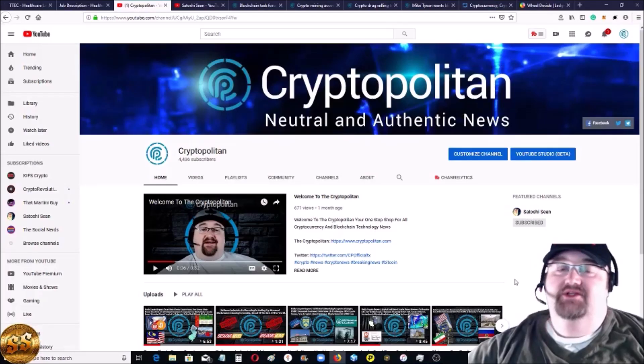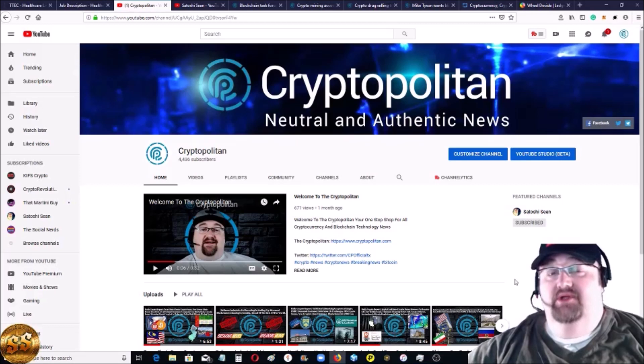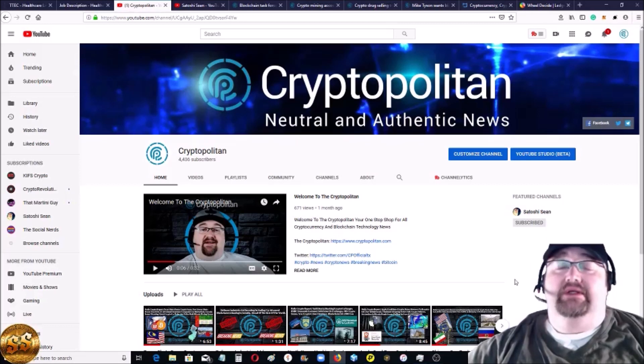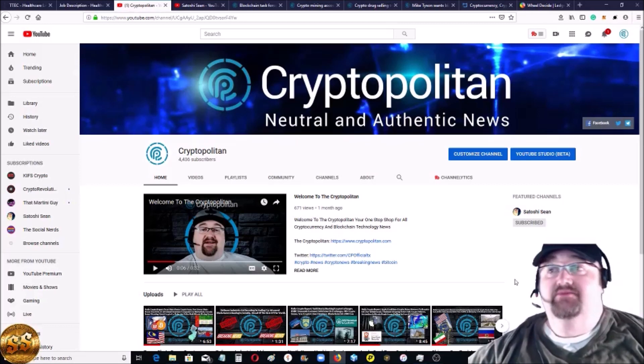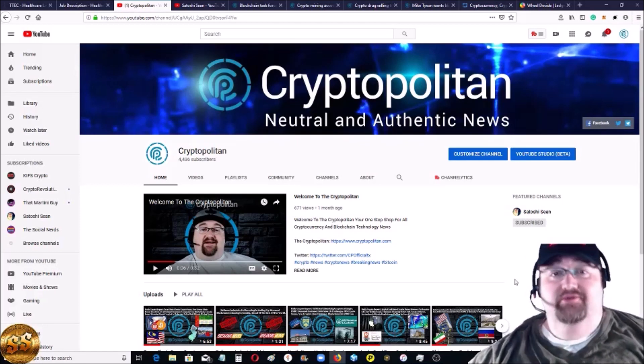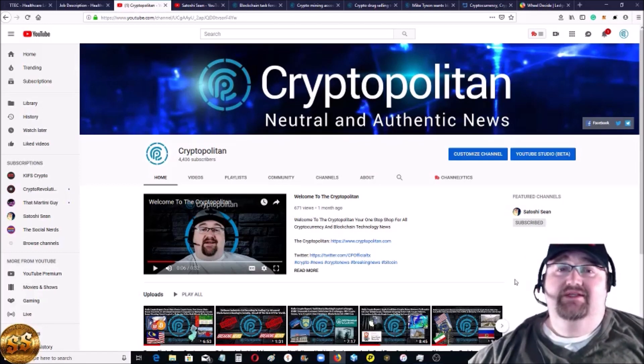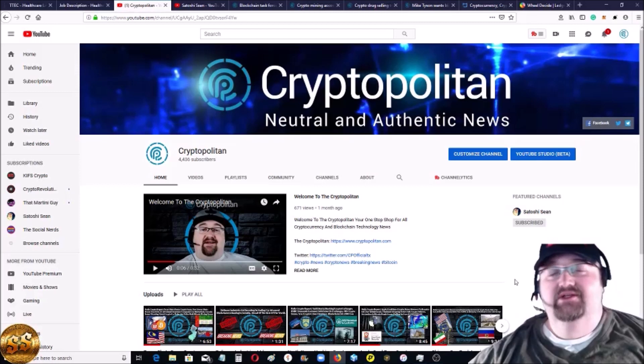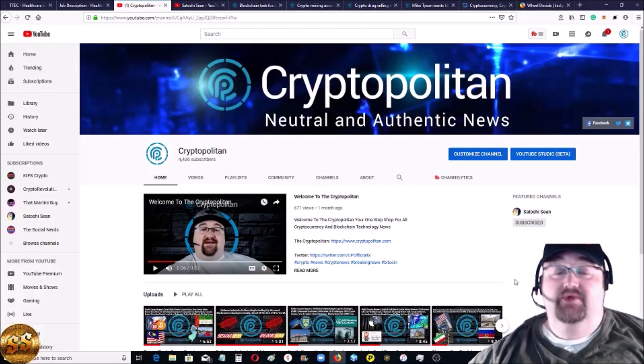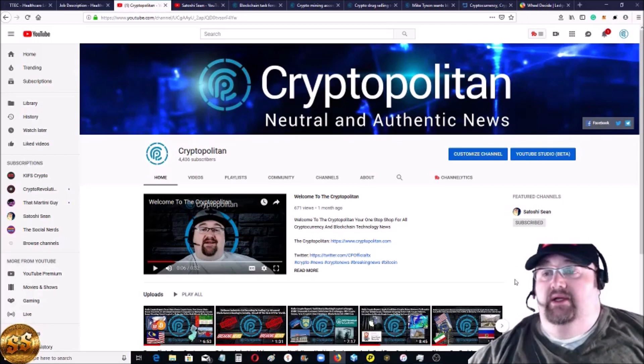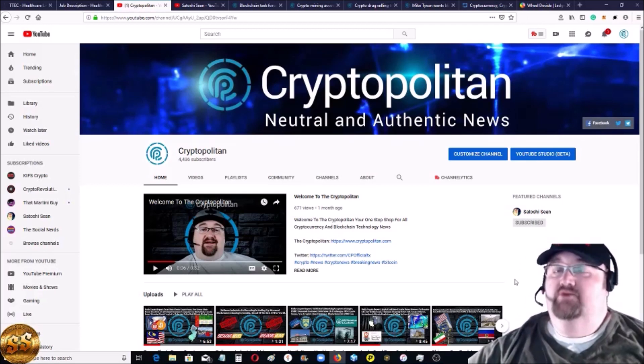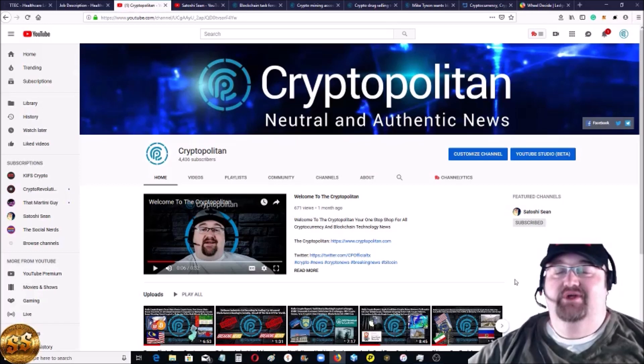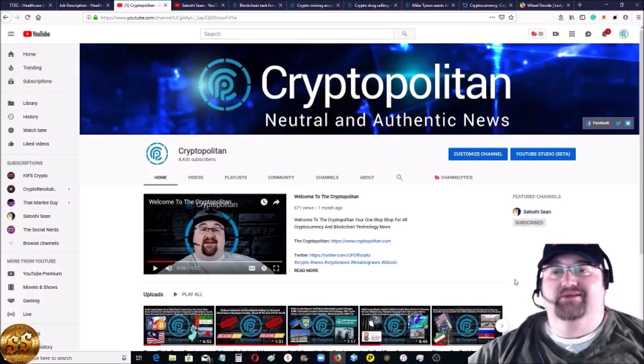Hey everybody, welcome back to the channel. You're at the Cryptopolitan, your one-stop shop for all news when it comes to blockchain technology and cryptocurrencies. I'm your host Satoshi Sean. If it's your first time here, please hit the subscribe button and the bell for notifications. We try to get out news videos to you every day and we also do a weekend report. No matter if you're a new subscriber or an old subscriber, please crush that like button - it really helps us out with YouTube's algorithm.